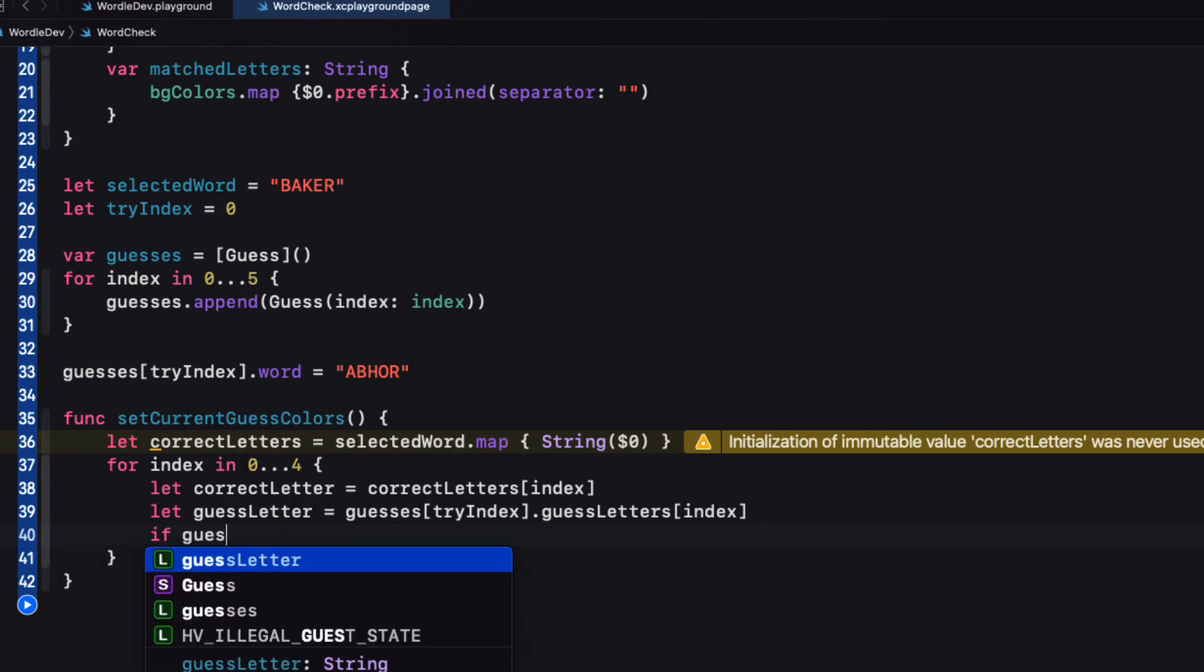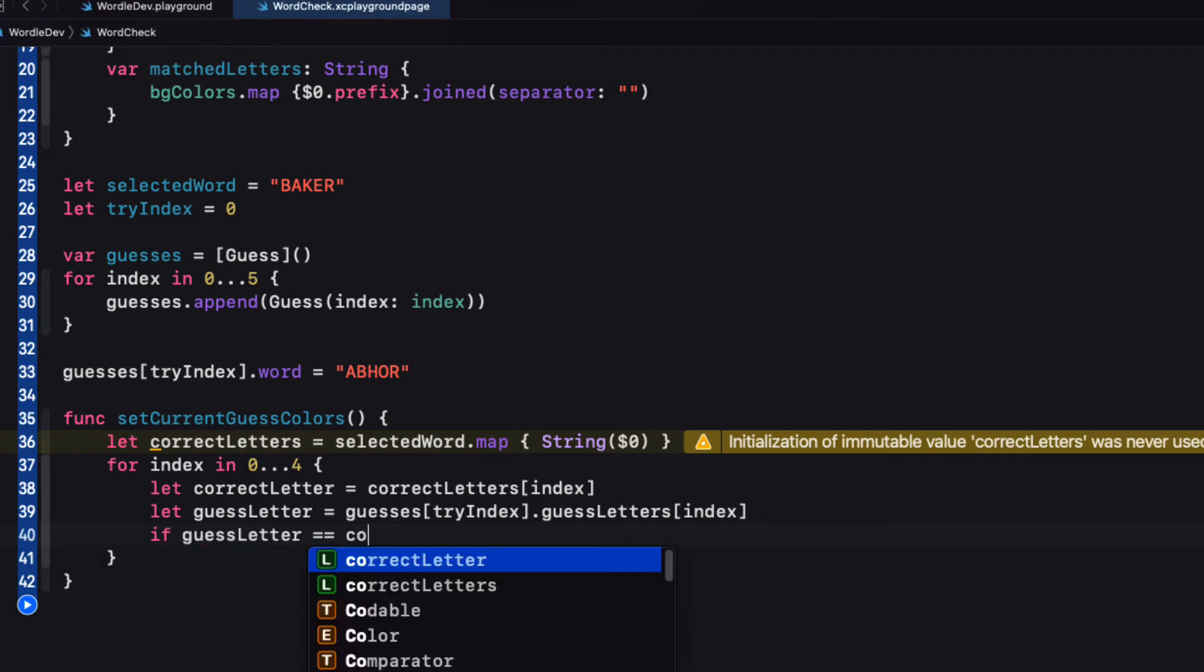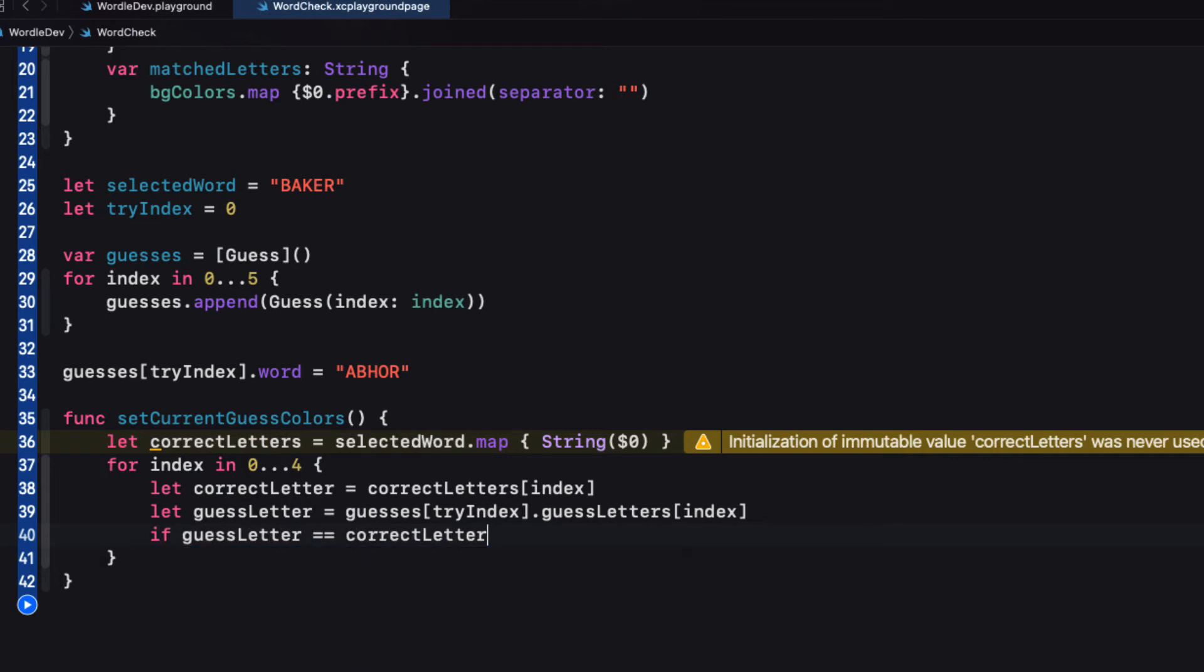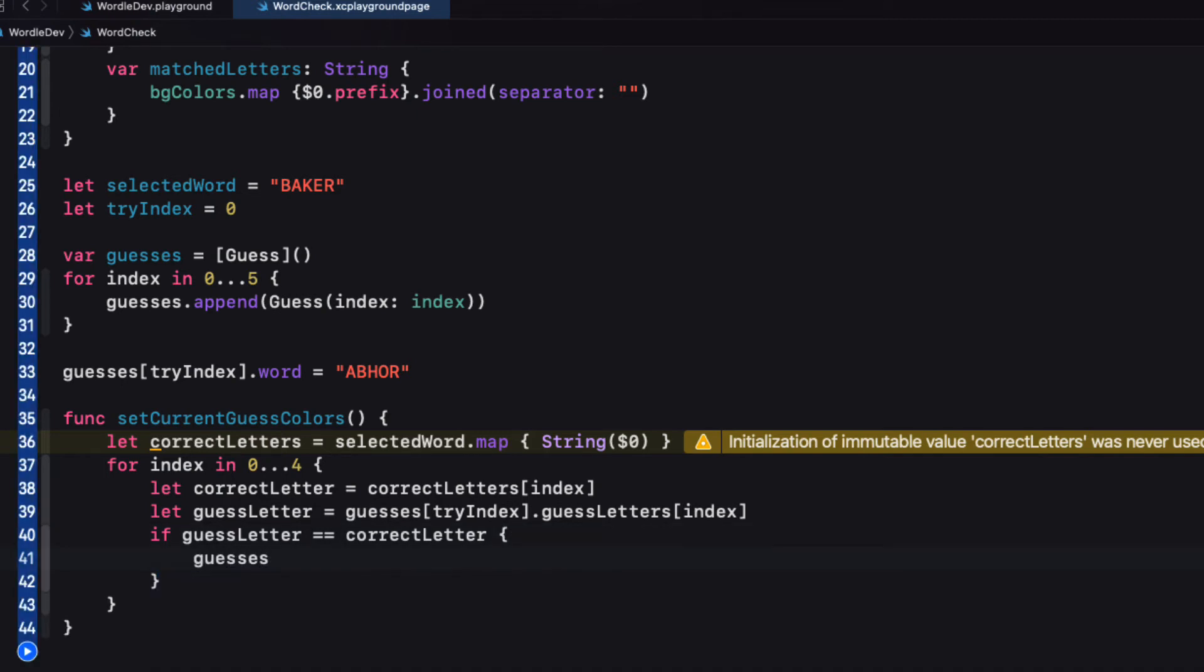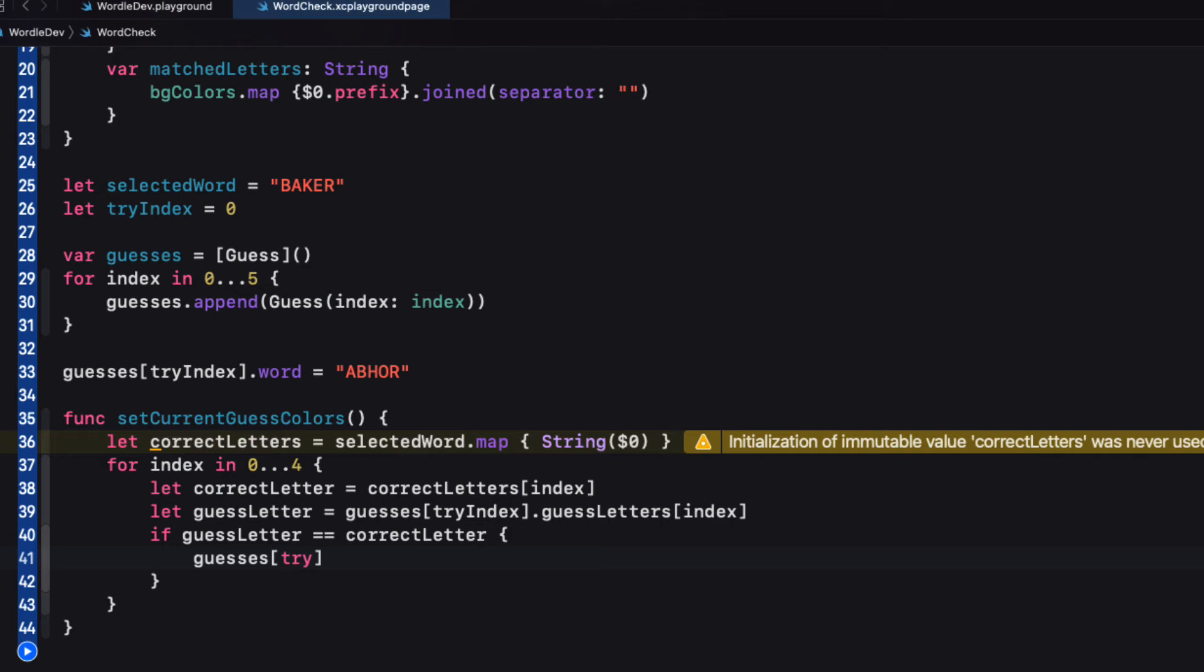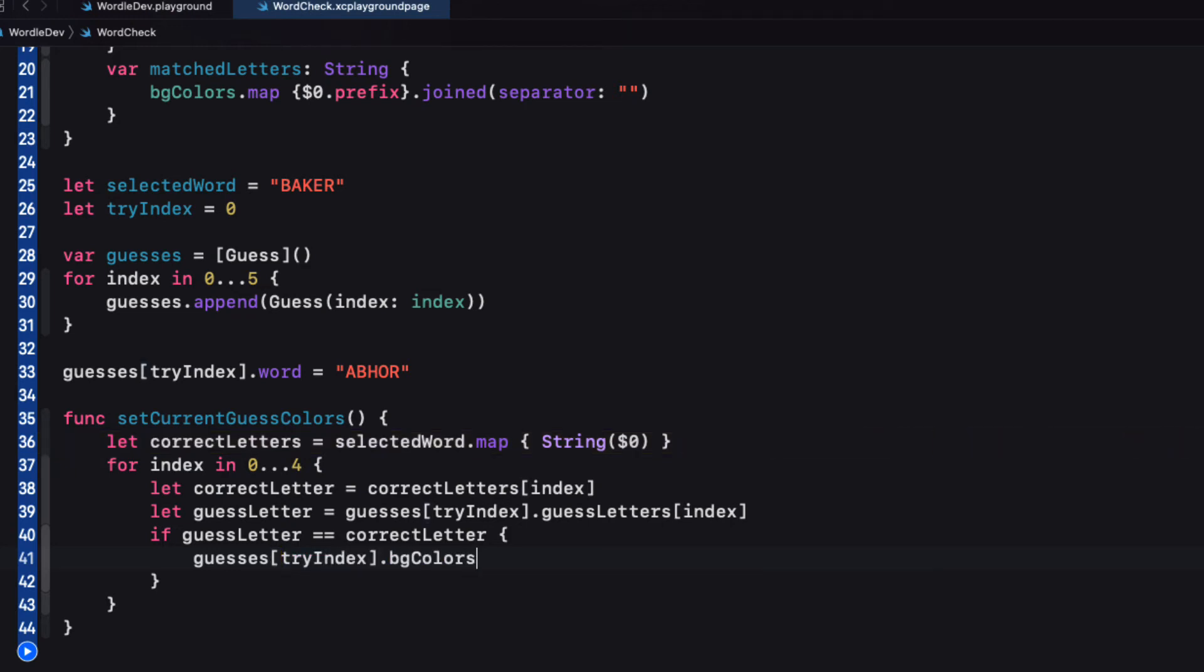Now, if they're the same, if guess letter equals equals correct letter, then the guesses at the tri-index background colors index are going to be correct. So we'll set the case to be dot correct, the enum case.